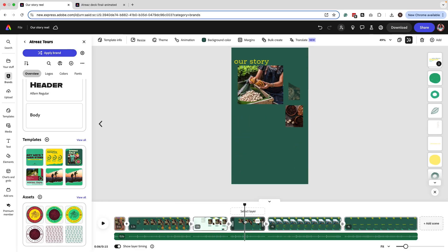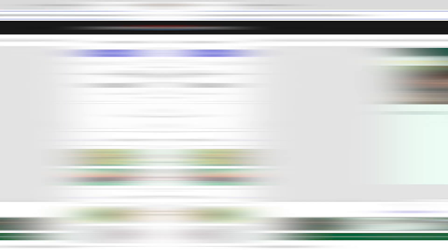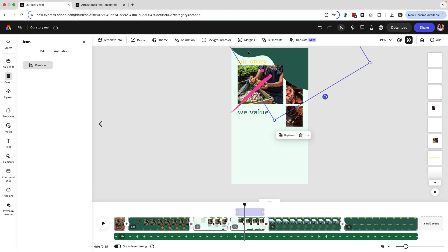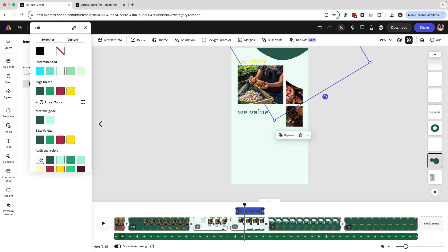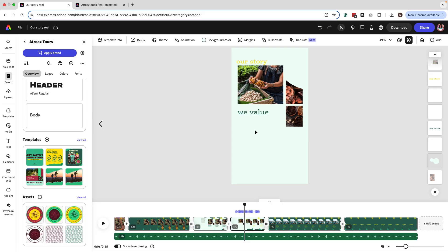Once you've deleted the elements you don't want, you can go in and start to change the background color for each scene. As you change them, you'll probably notice some elements I was using as a strategic way to do cutouts on the images. Select that icon, go to the far left, and change the fill to match the same background color. If you see elements like a little half-circle that you don't need, go ahead and delete those and continue to edit your reel.